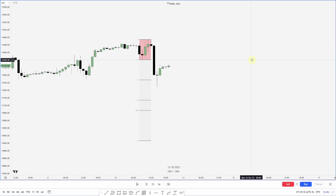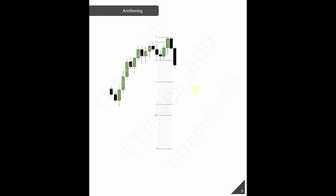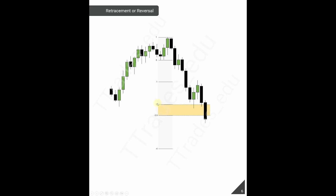Now that we have practiced identifying the manipulation leg and projecting it out, let's go back to the PDF and see what we are looking for in these projections. Although there are many ways to use these projections, we're going to focus on the negative 2 to negative 2.5 and the negative 4 as areas of interest. When price reaches the negative 2 to negative 2.5 standard deviations, I'm looking for either a retracement or a reversal from this area. If price displaces and closes through this area, then I'm looking for the max expansion or the negative 4 standard deviation.